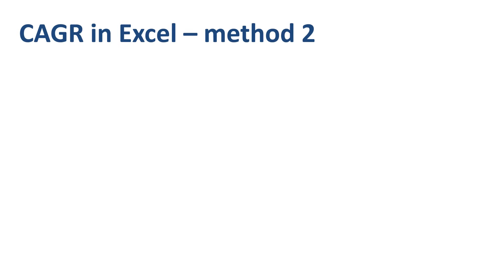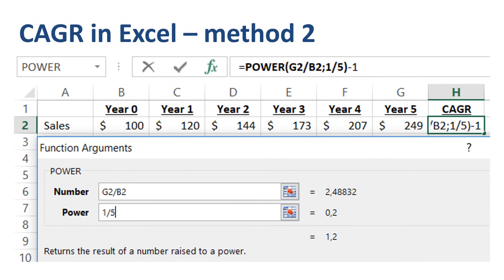An alternative way of calculating CAGR in Excel is to use the Excel POWER function, which returns the result of a number raised to a power. In the 'number' field you fill in G2 divided by B2, and in the 'power' field you fill in 1/5.